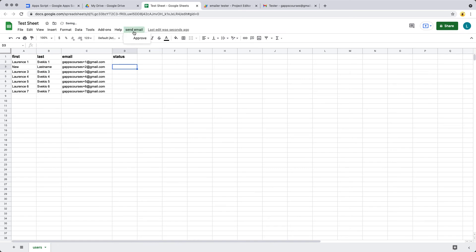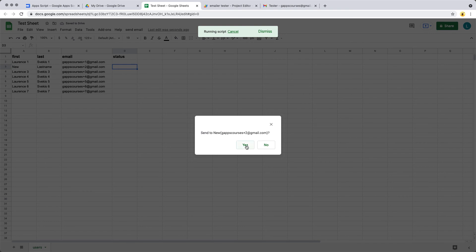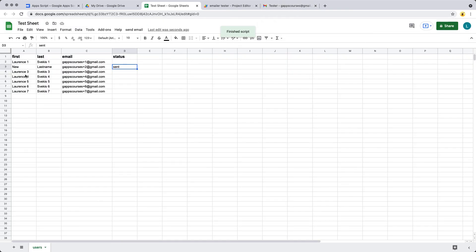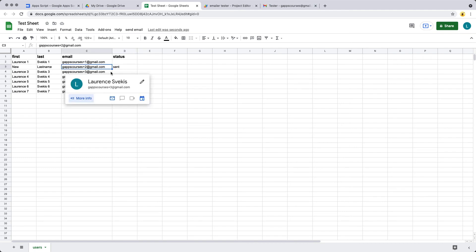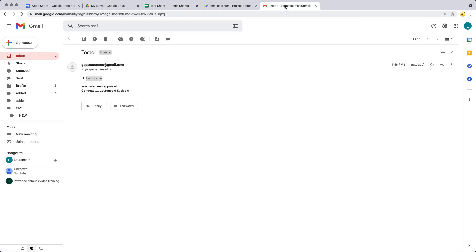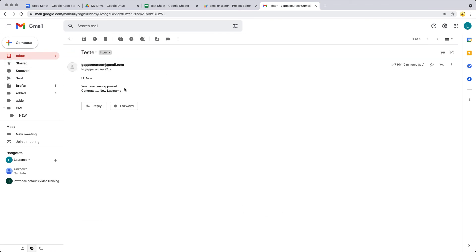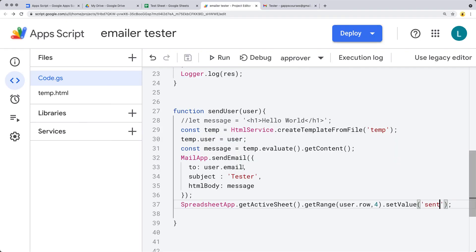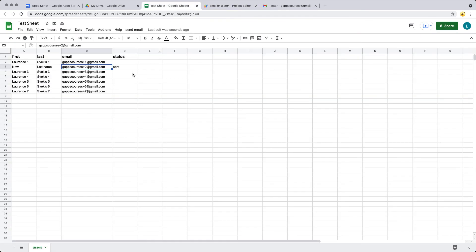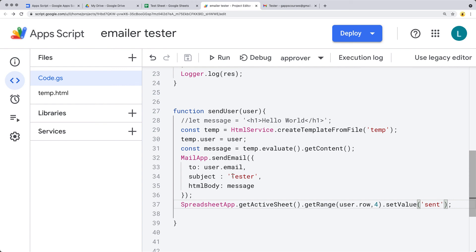Let's select it and test it to see if it's working. We're sending an email — first name is 'new,' last name is 'last name,' and the email address we're sending to is the plus two address. Going over to the inbox, there we've got the styling, 'you've been approved,' new and last name — it's taking all of those values. And also within the sheet we see it has been updated because we effectively did send it.